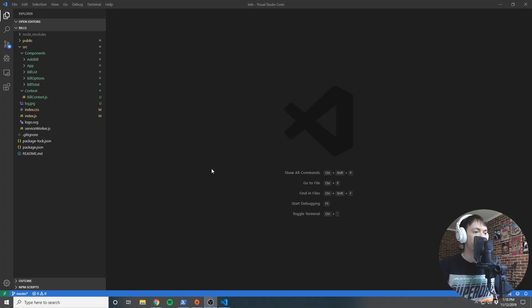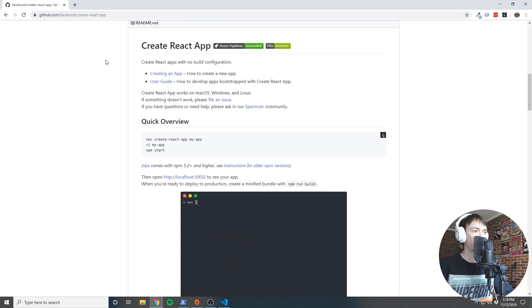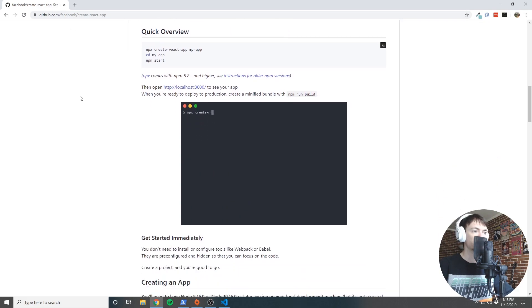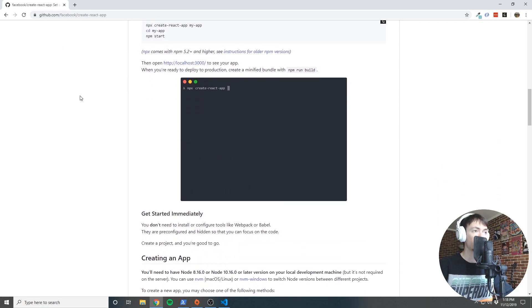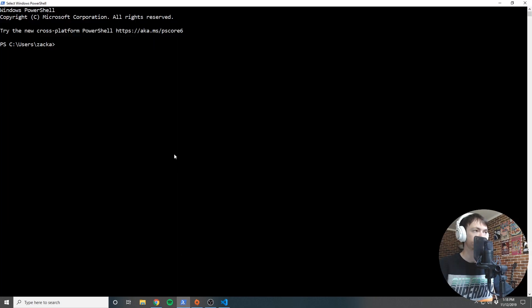Let's dig right into this. If you do not already have Create React App, click the link in the description to follow the instructions to install it. That's what we're going to use to bootstrap our application.